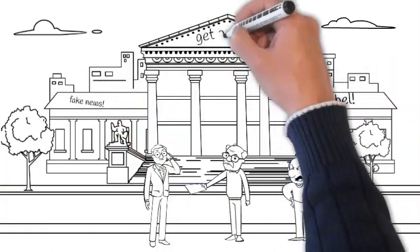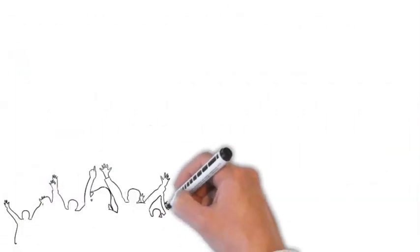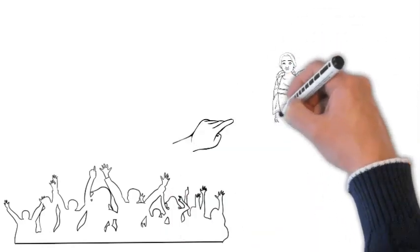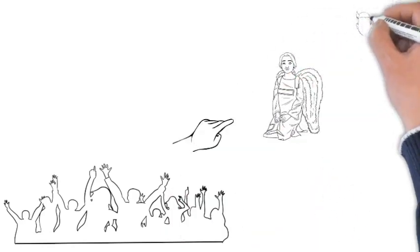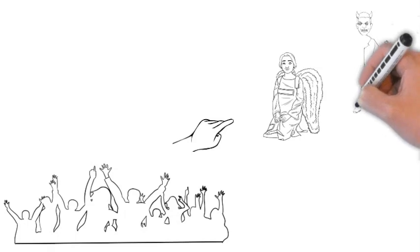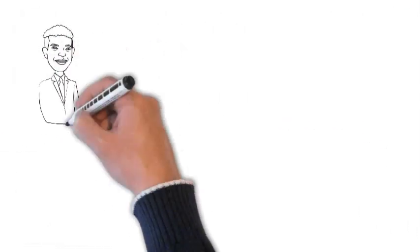Multiple parties are scrambling for control of the discourse, and especially control of the narrative which tells us who the good guys and the bad guys are. The outcome of all this remains uncertain.